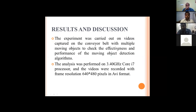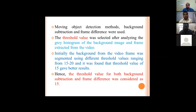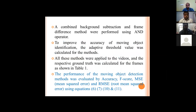For results and discussion, we set up the experiment at laboratory scale, placed a camera over the conveyor, and captured images at a resolution of 640 by 480 pixels. For initial analysis, we tried different threshold values and found that values between 15 and 20 gave good results. A threshold value of 15 gave the best results, and was used for both the background subtraction method and the frame difference method.